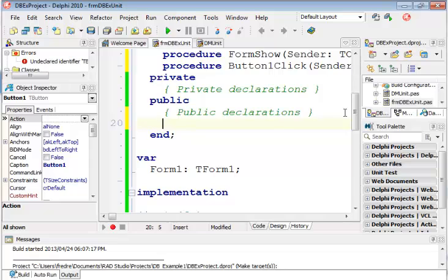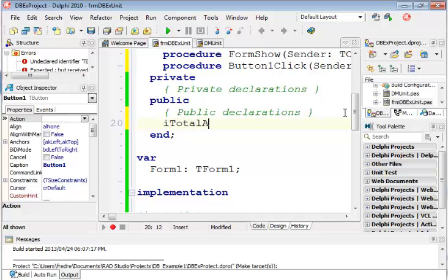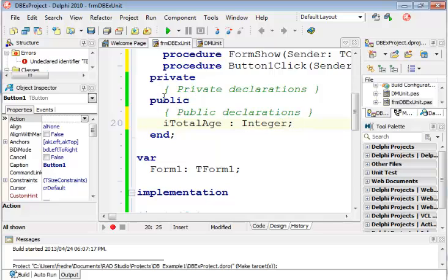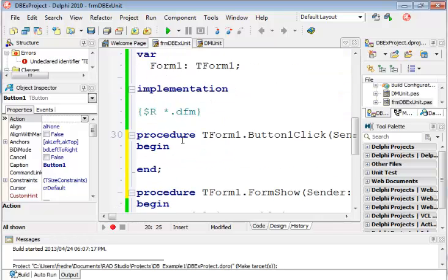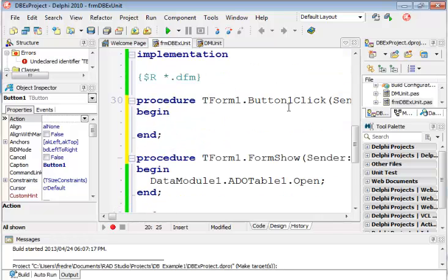So if we want to get the total, I'm going to add a form class public variable for the total age. I'm going to say iTotalAge of the type integer. I declare this variable as part of the form class. Then I have access to it with all my methods.